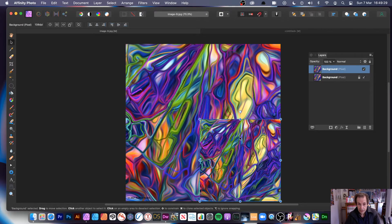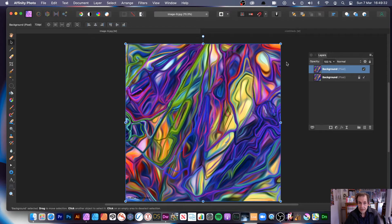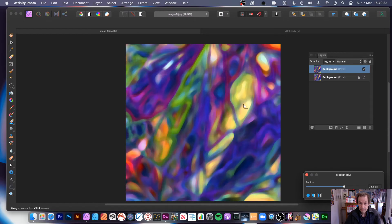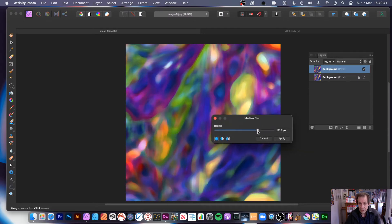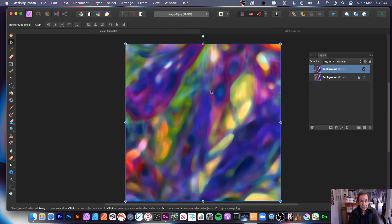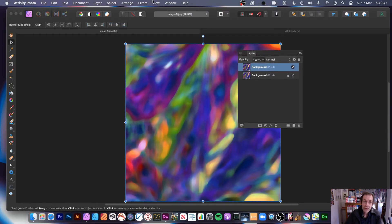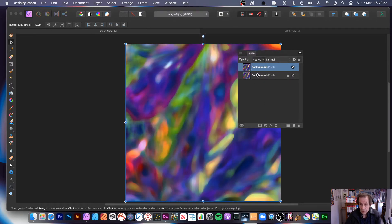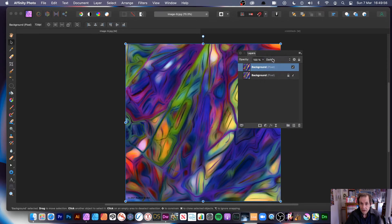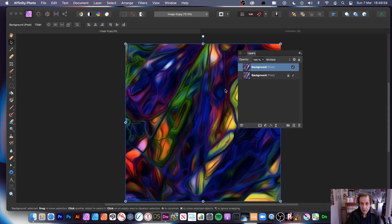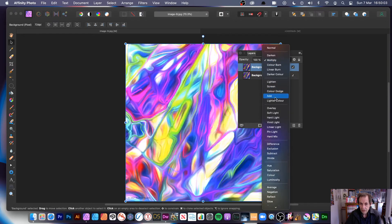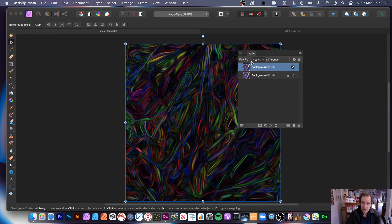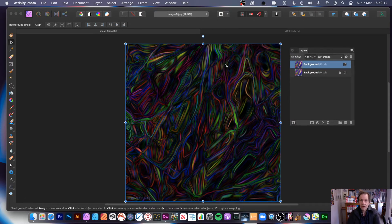Another thing you can do is duplicate the layer so you've got two layers. Go to Filters, Blur, Median Blur, and apply that fairly thin. You've got that design there. Go over to Layers — if you can't see that, go to View, Studio, and Layers. You can use blending modes: Darken, Multiply, and you can create some very interesting, unusually blurred designs. You can go through Lighten, Screen, Overlay, Difference — Difference creates quite a nice edge effect, similar to one of the filters in Photoshop. You can see the blurring but you've still got those lovely little strands there.